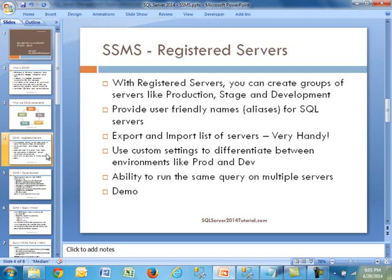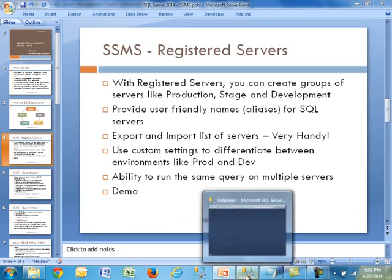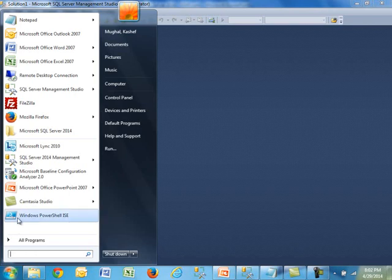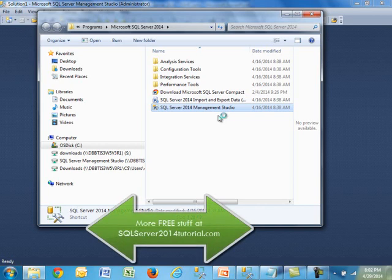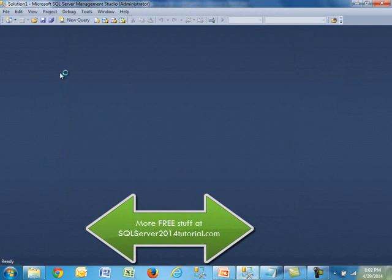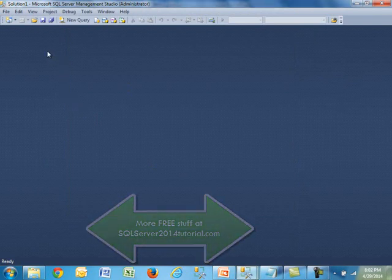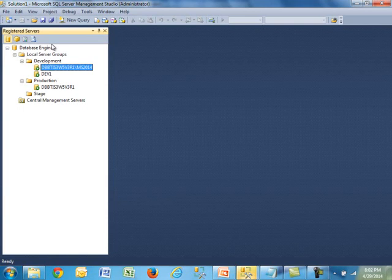Those are some of the highlighted points under Registered Servers. I'm going to show you a demo so you can see this in action. I've already launched Management Studio. If you're new to SQL Server, once you have the installation, under All Programs you'll see an option for SQL Server 2014, and within that you will see an option for 2014 Management Studio. Registered Servers shows automatically when you log in, but it can be found under View and then Registered Servers.